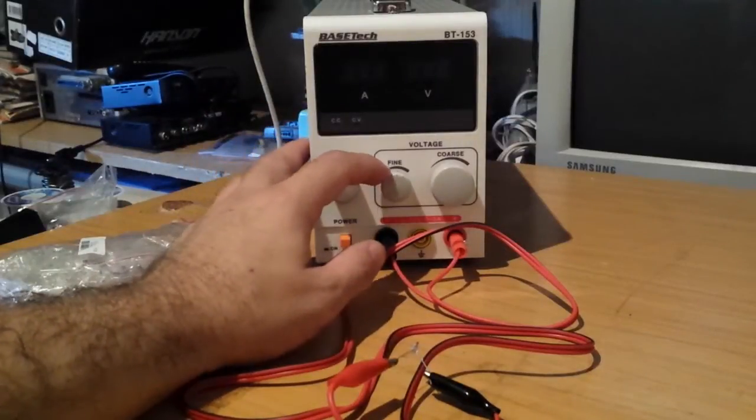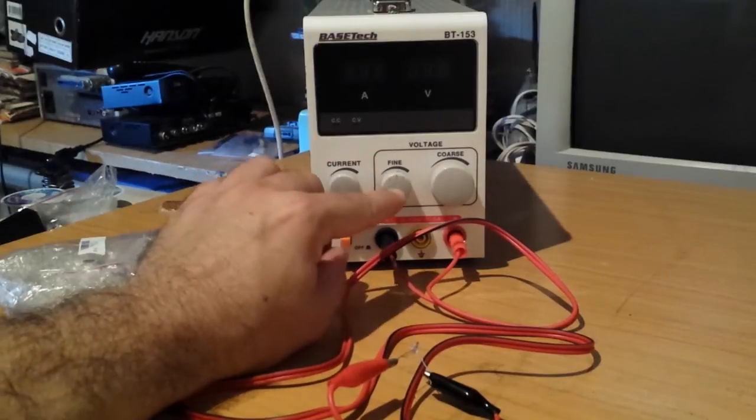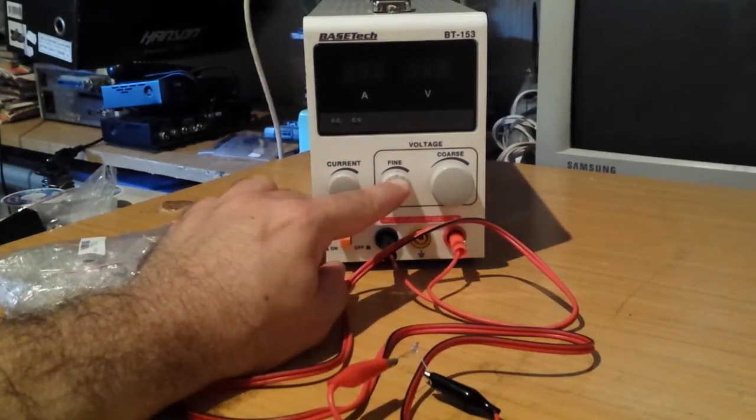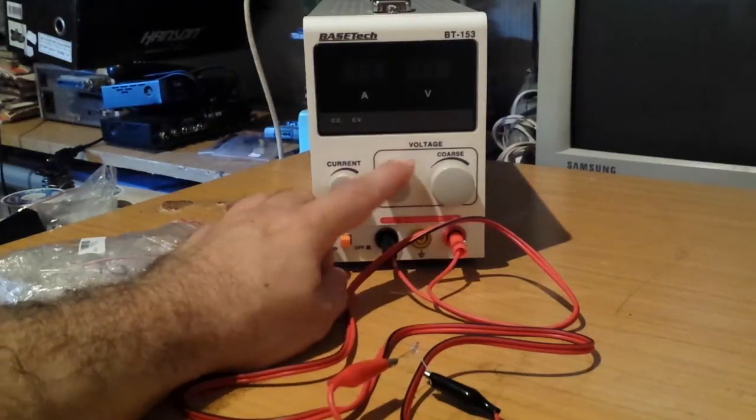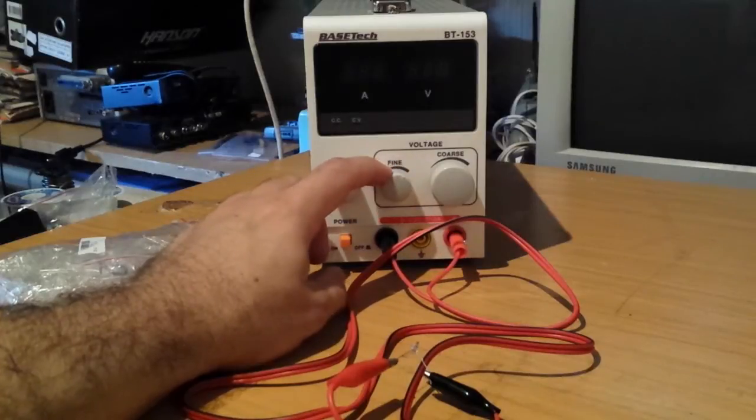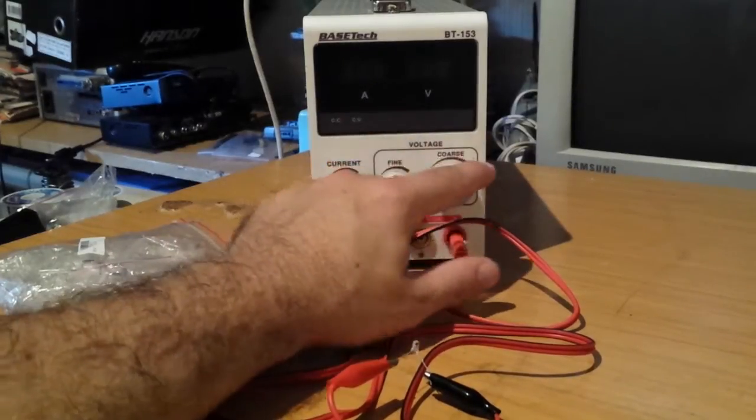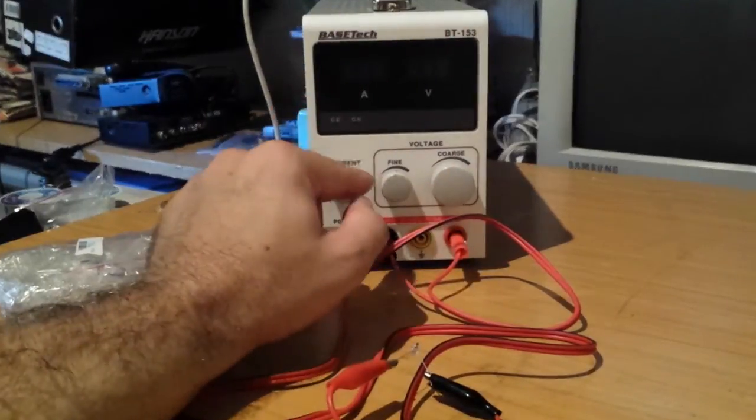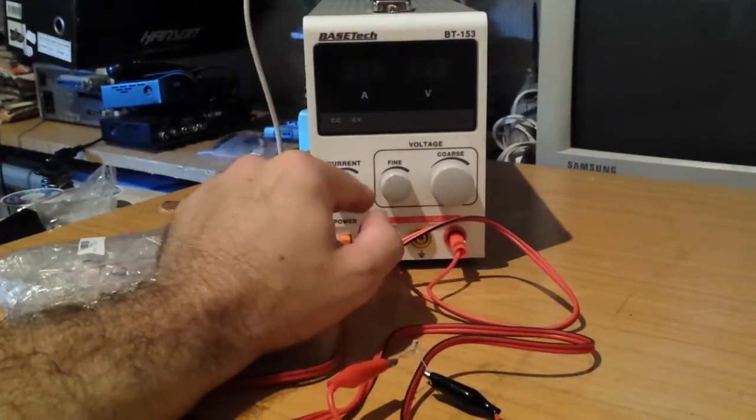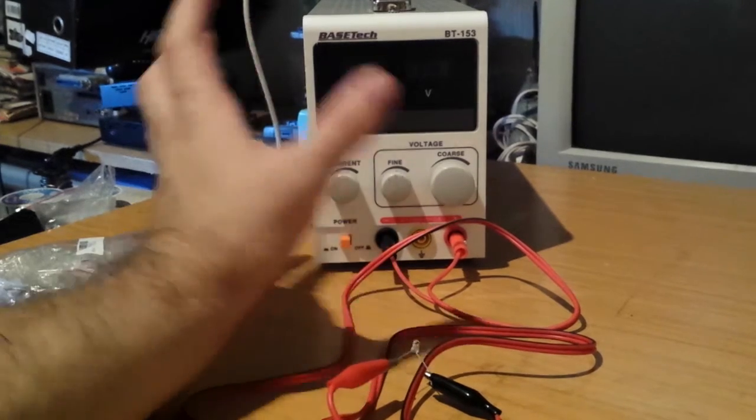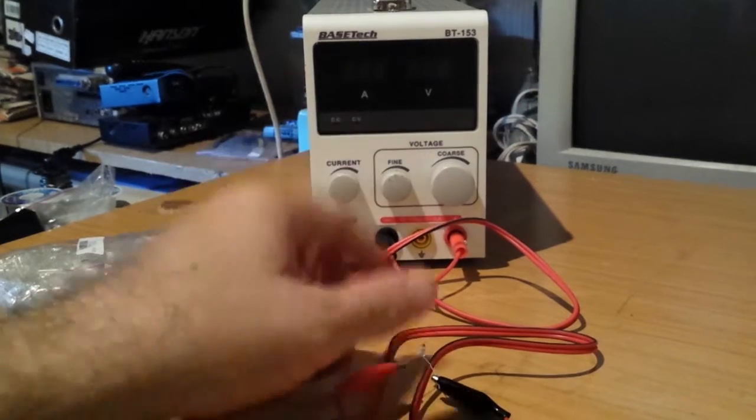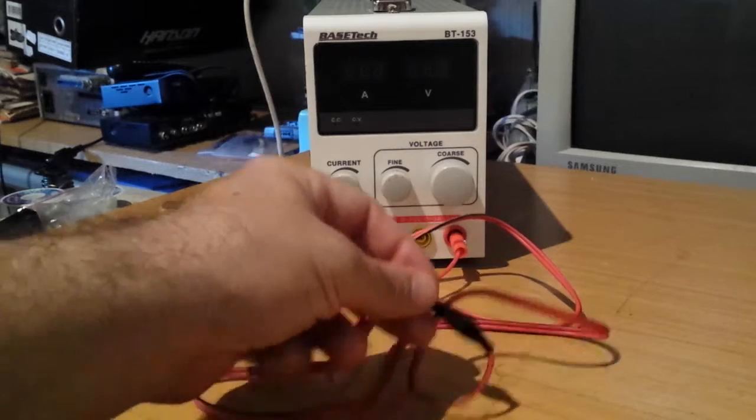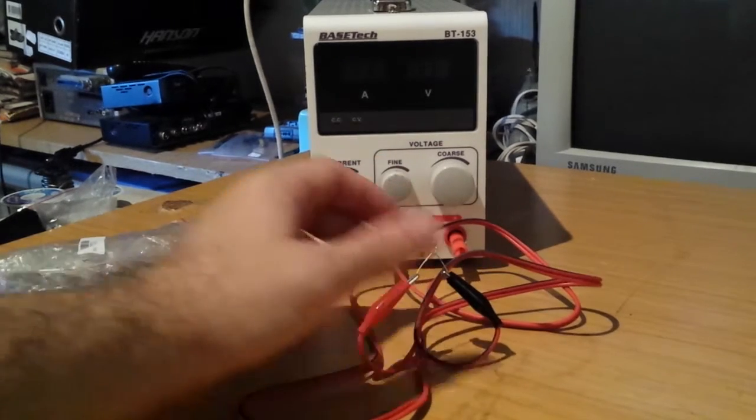Normally you would want to keep this fine adjustment knob in the middle. So I made a little mark so I know when it's in the middle. Then when you adjust your voltage, you will adjust the coarse voltage. When you are right about there, you have equal amount of space in minus and in plus directions.